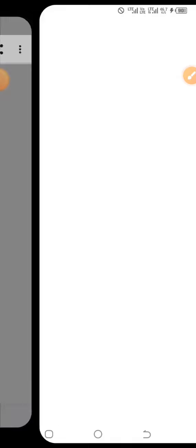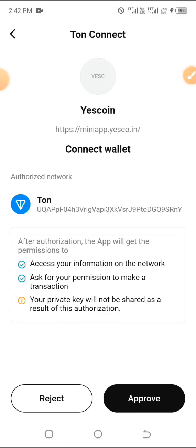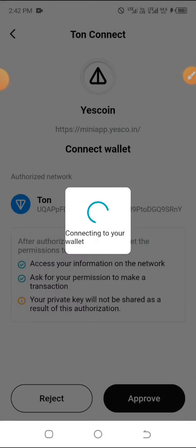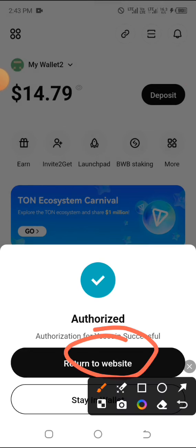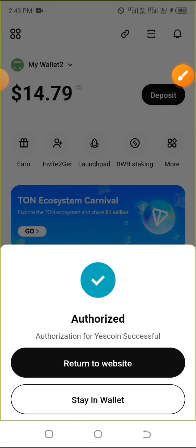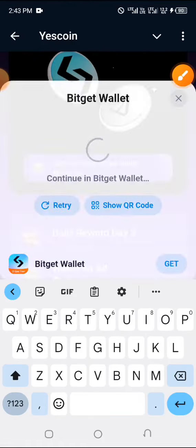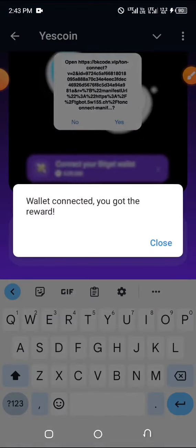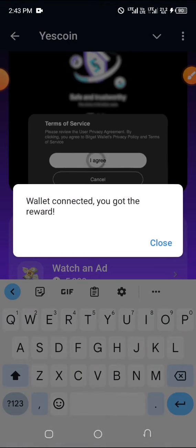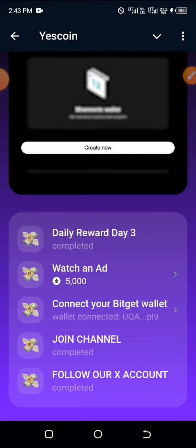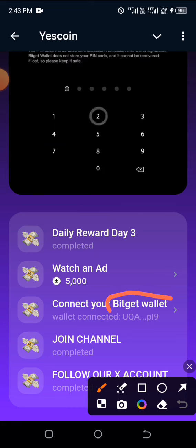Go ahead and choose Bitget wallet, then Approve and Verify. You can see: Authorized — this is successful! Click Return to Website and wait a moment. Now you can see there's a wallet connected and you got the reward. Click Close — as you can see, my wallet is successfully connected.